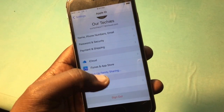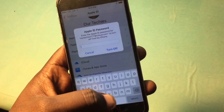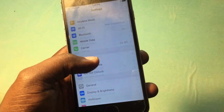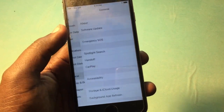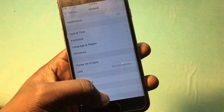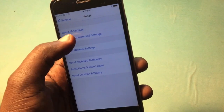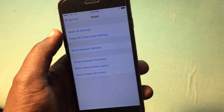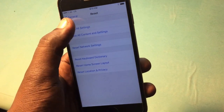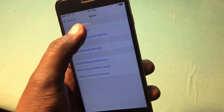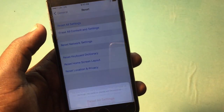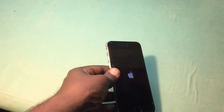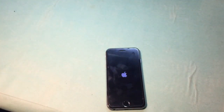Again sign out — it's still requiring the passcode. Do the same again: General, Reset, Reset All Settings — not 'Reset All Content and Settings', just 'Reset All Settings'. Again, give it about two minutes.